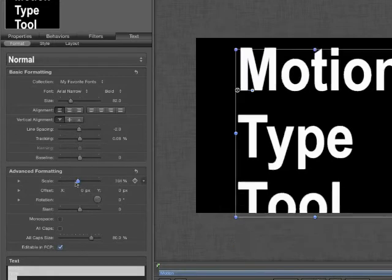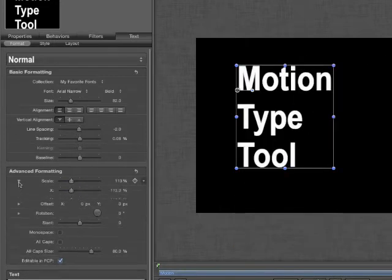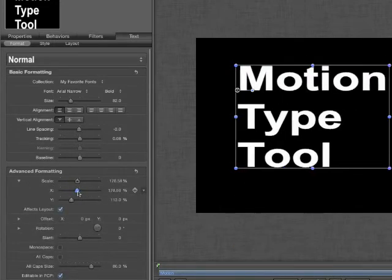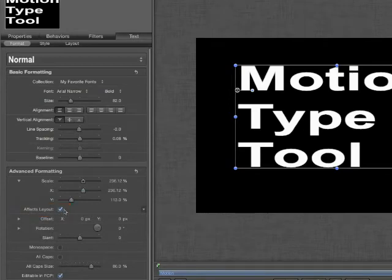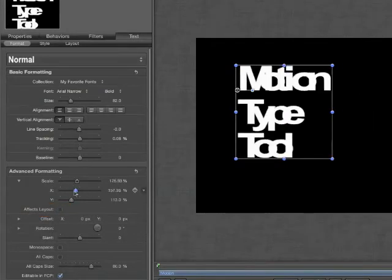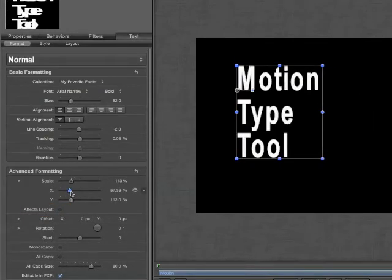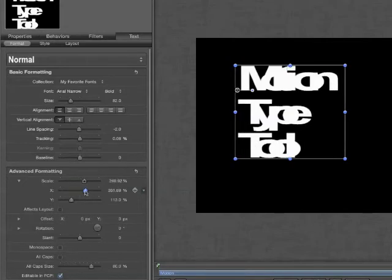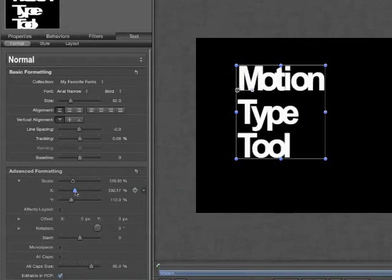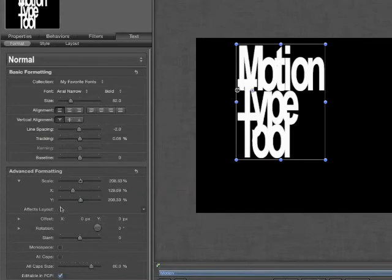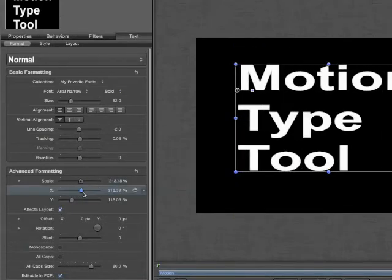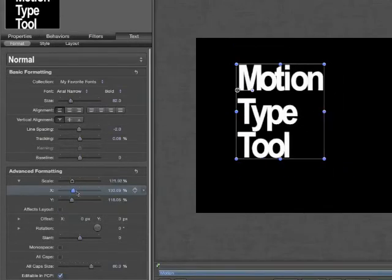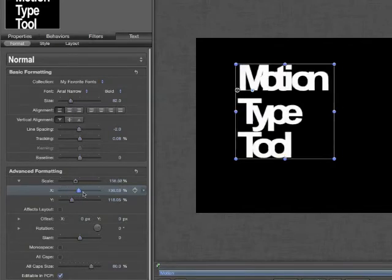For instance, we can scale our text. But if we open up the Disclosure Triangle, we can turn off Effects Layout. This will cause our text to scale but not affect the layout of the text. Keep this in mind, when scaling text, you can get some pretty neat effects.